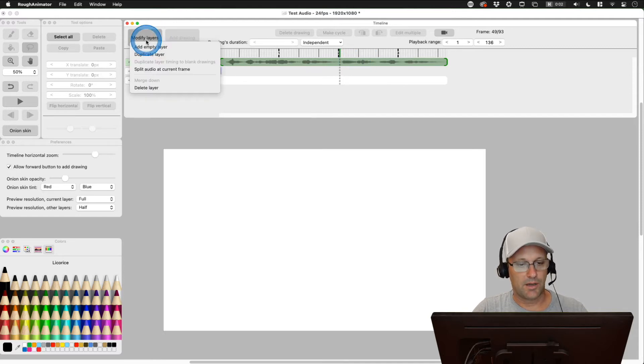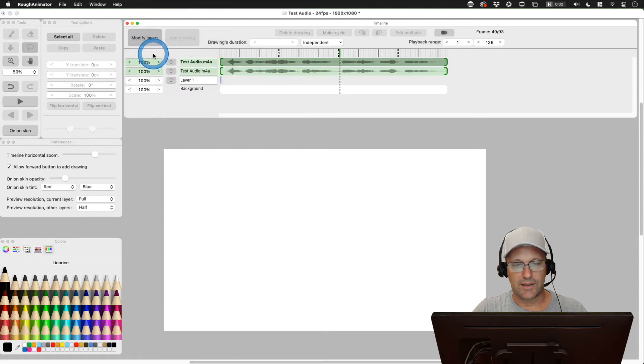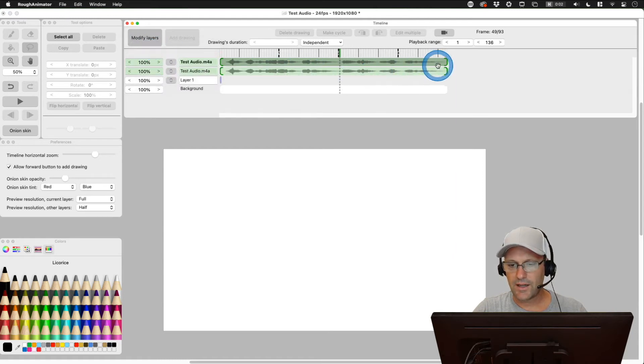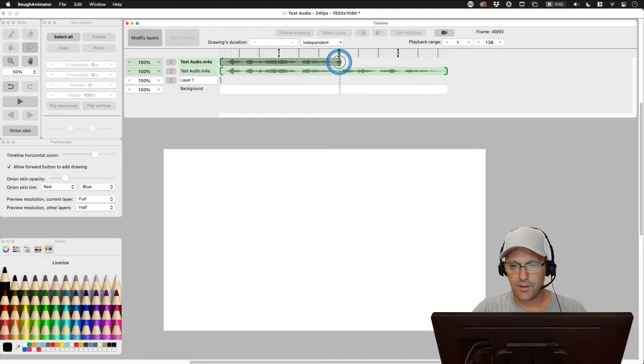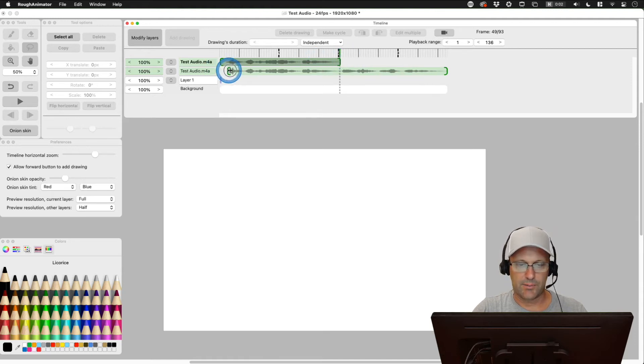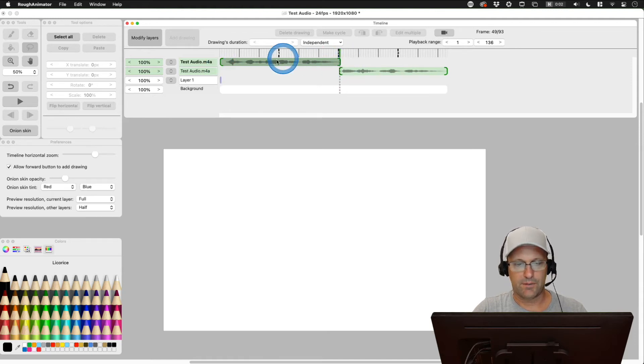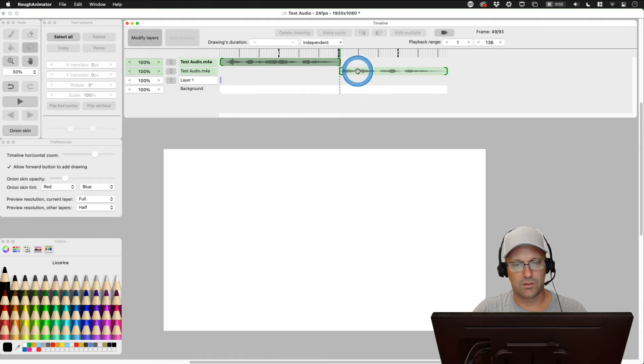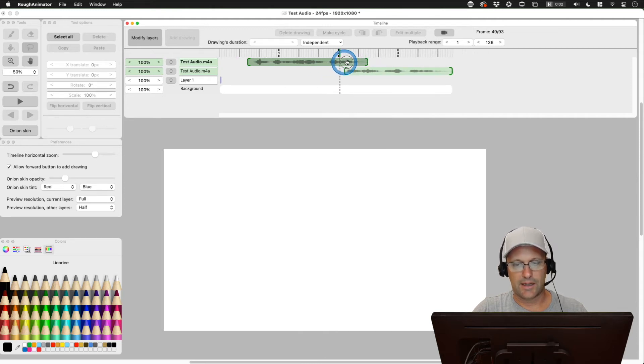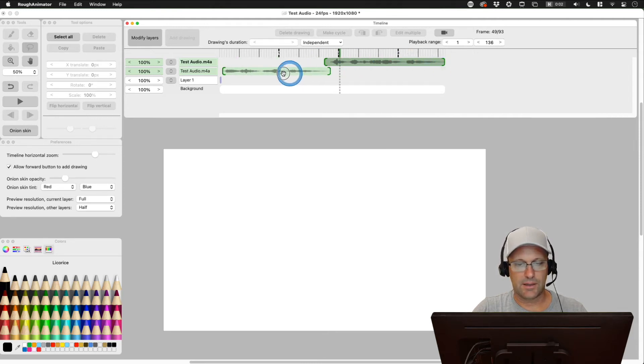We can just come up here to modify layers. We can duplicate that layer, and then I can just get rid of the back on this one, and I can get rid of the front on this one. And now, we have two audio files here, and I can move them around the order.